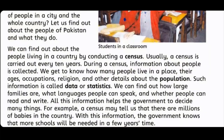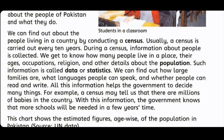We can find out how large families are, what languages people can speak, and whether people can read and write. All this information helps the government to decide many things. For example, a census may tell us that there are millions of babies in the country. With this information, the government knows that more schools will be needed in a few years' time.